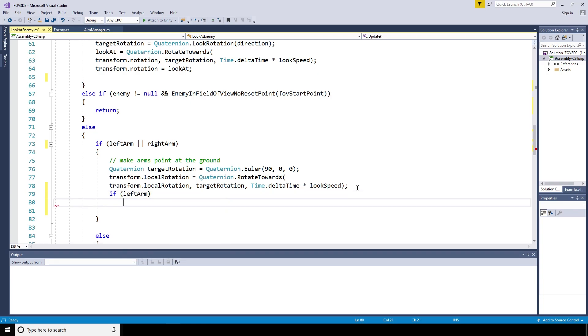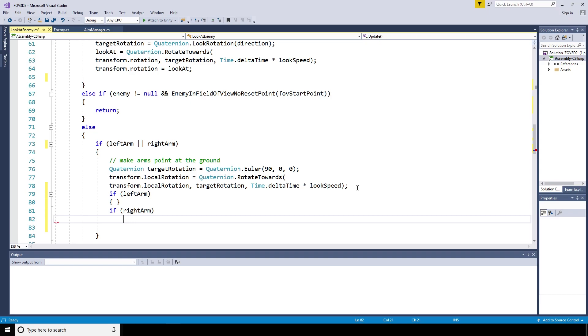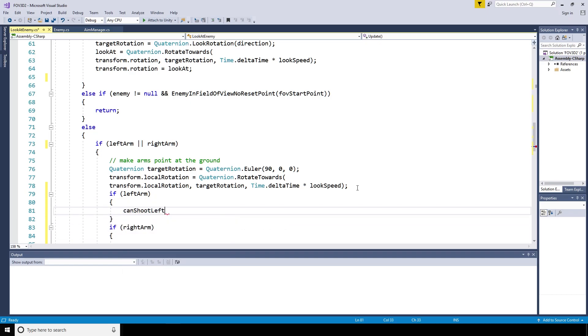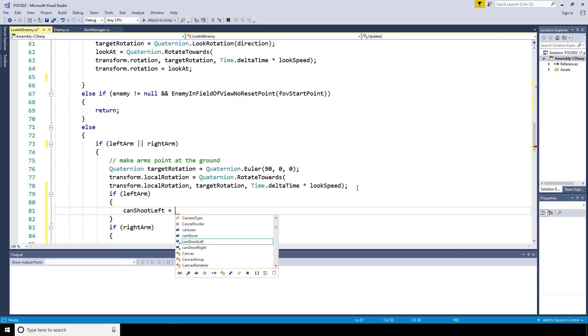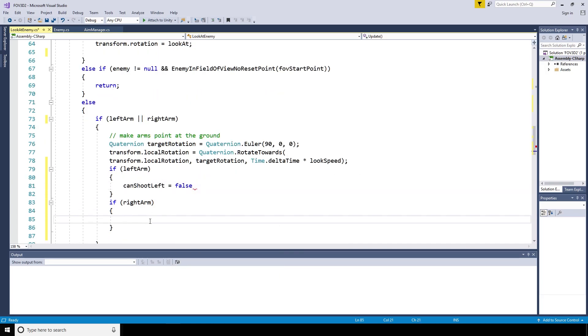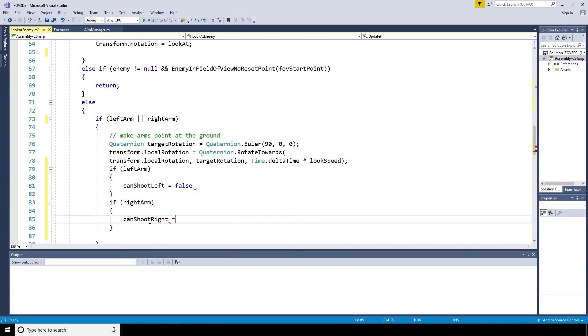If it is the left arm, then the can shoot left variable is going to equal false. If it's the right arm, the can shoot right variable is going to equal false. Then we need to go over to where the player can see the enemy, where it is within the field of view.